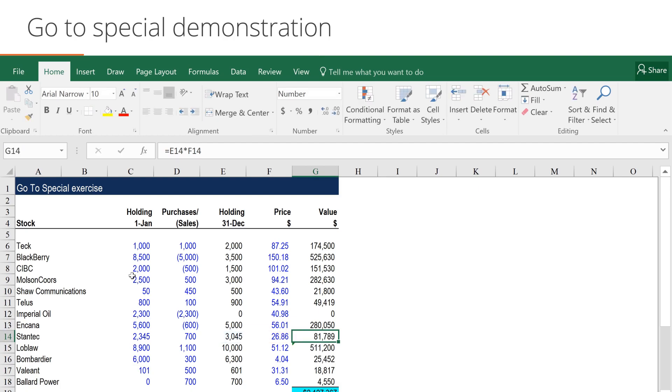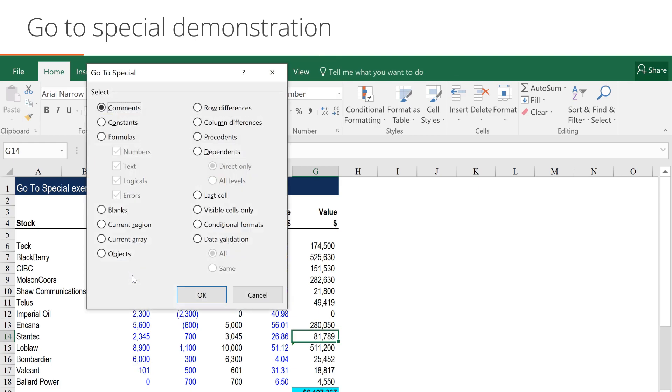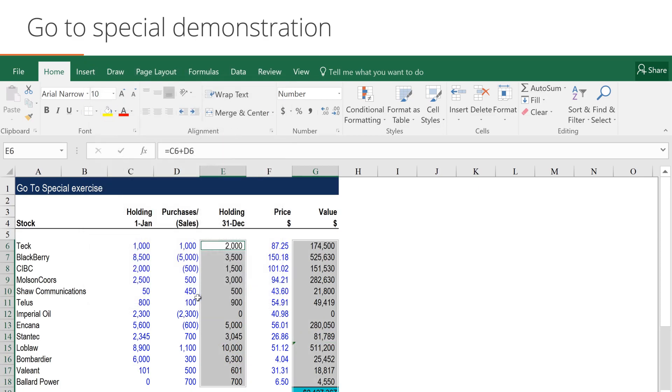When we now select F5, Go to Special again, and ask Excel to find all the formulas, you'll see that everything now is shaded.